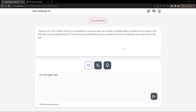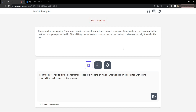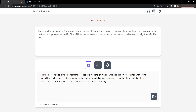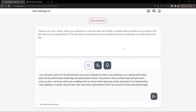In the past, I had to fix the performance issues of a website I was working on. I started by listing down all the performance bottlenecks and optimizations I could perform, then prioritized and scored them so I could know which to address first. Those bottlenecks were mostly due to not implementing code splitting properly, and there were other optimizations like optimizing images, optimizing fonts, and using individual SVG files instead of symbol-based font files.